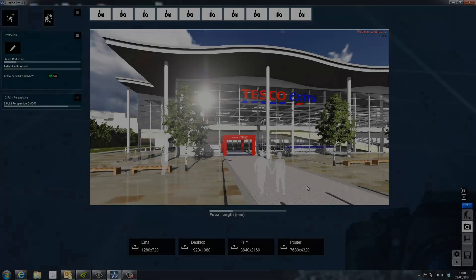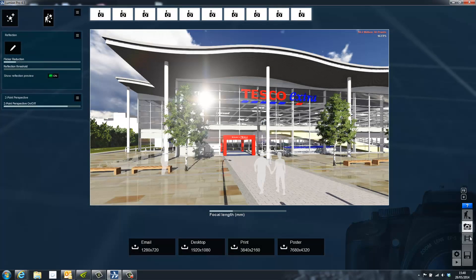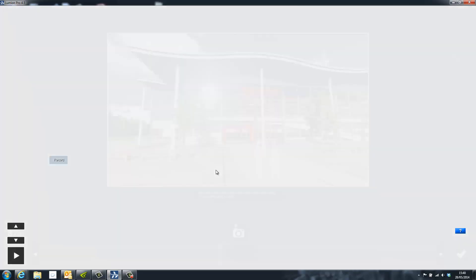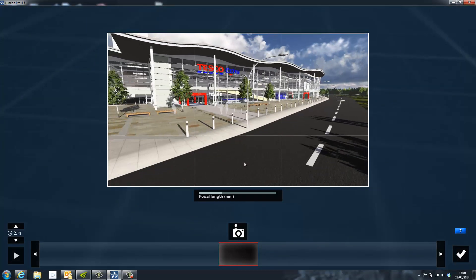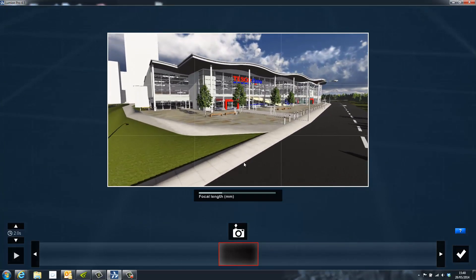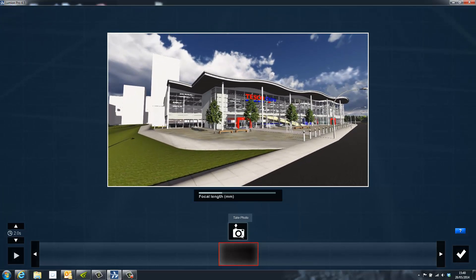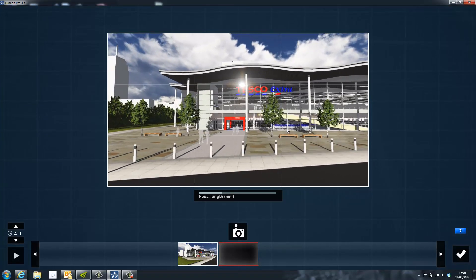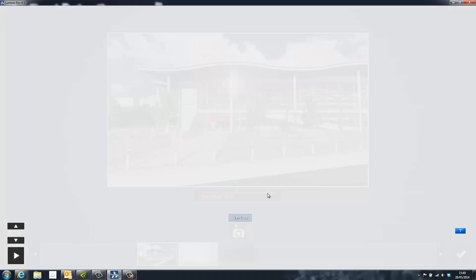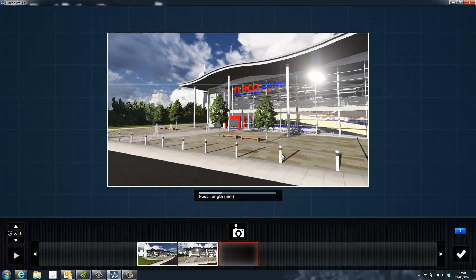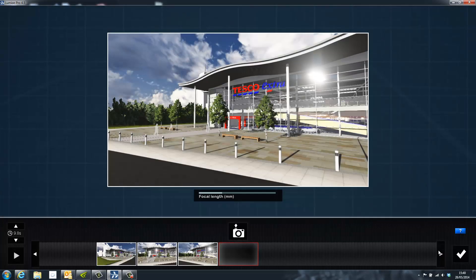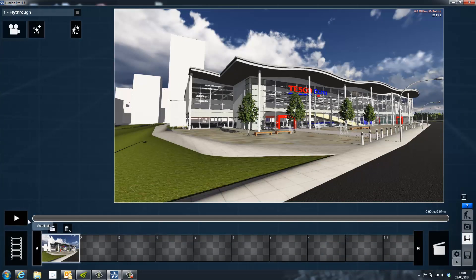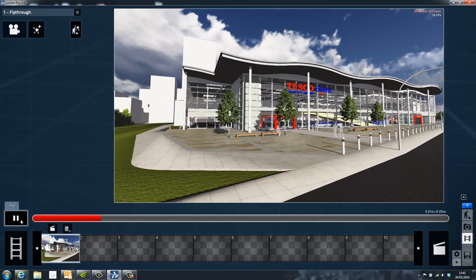Lumion can also be used to create high quality videos. Simply go to the movie selection, click record and position the camera. Once the camera has been positioned simply click the photograph button and this will create a keyframe. As you move to the next position and create the next keyframe, Lumion will automatically create a transition between each one of these keyframes allowing for a small acceleration and deceleration to create a smooth effect.